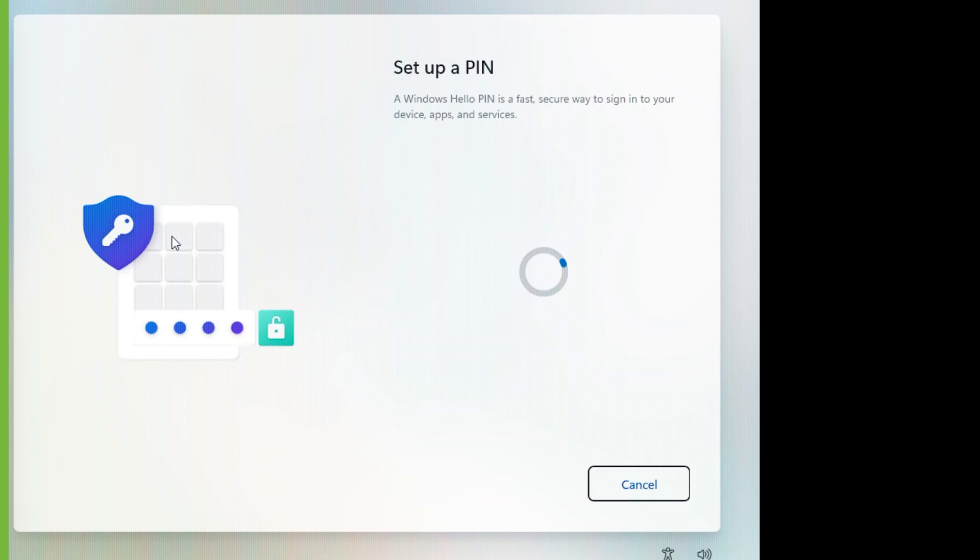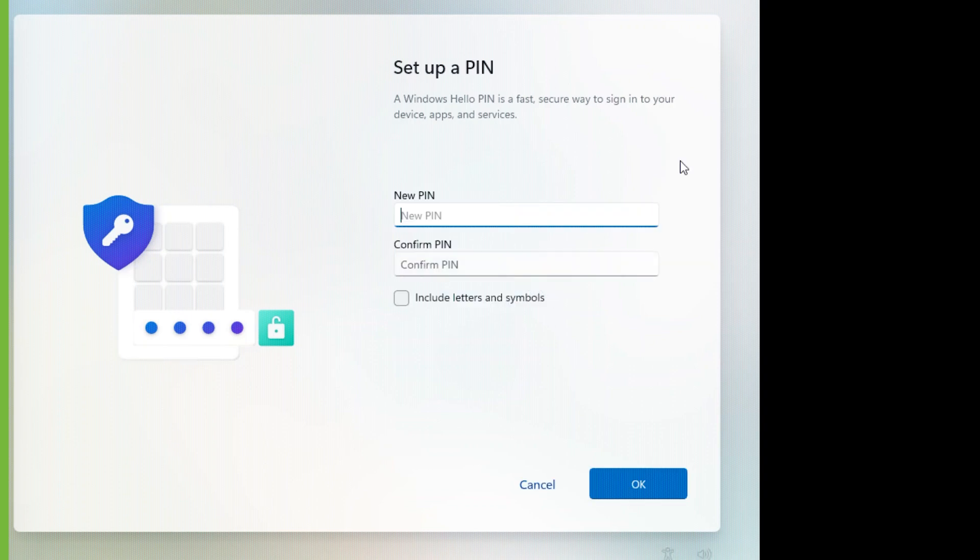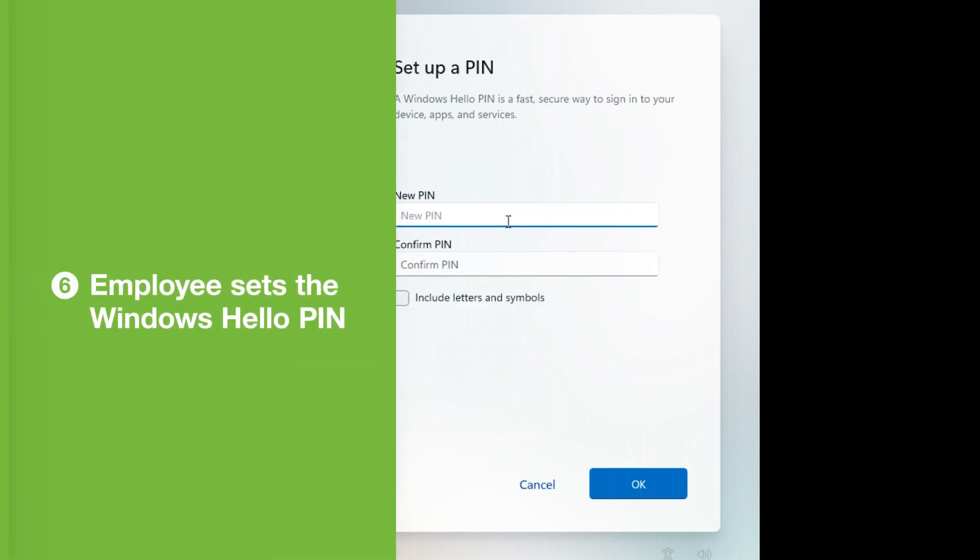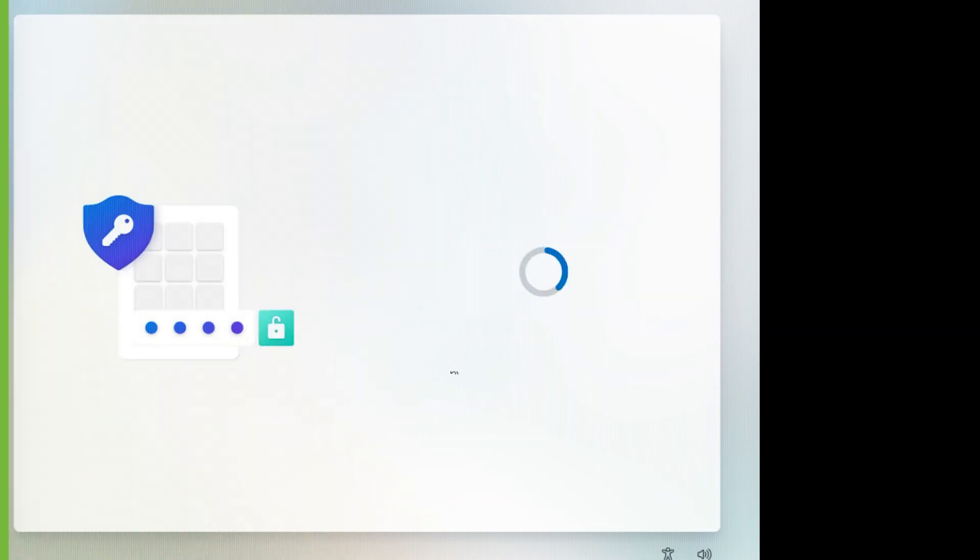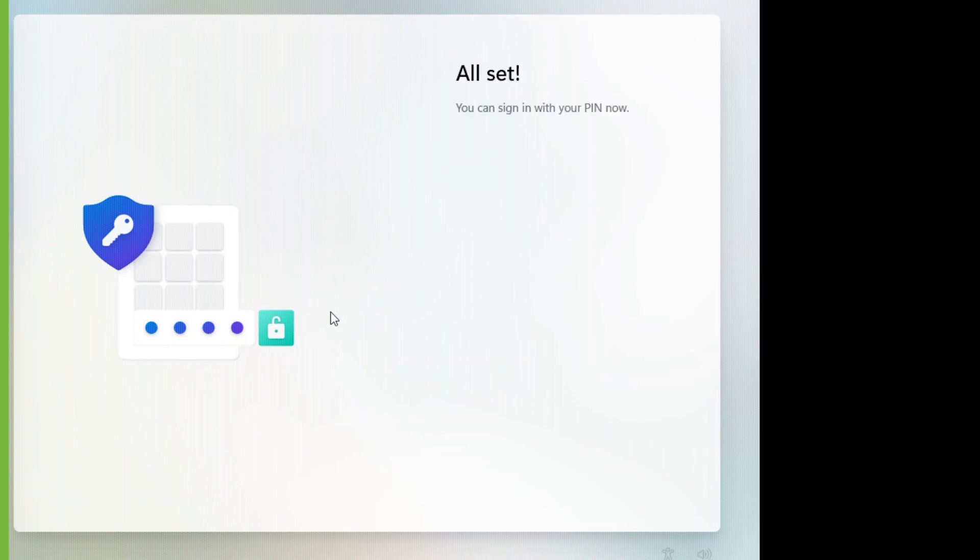The employee is prompted to set a Windows Hello PIN. Windows Hello for Business is now set up and they have a local device-bound passkey credential in Windows.